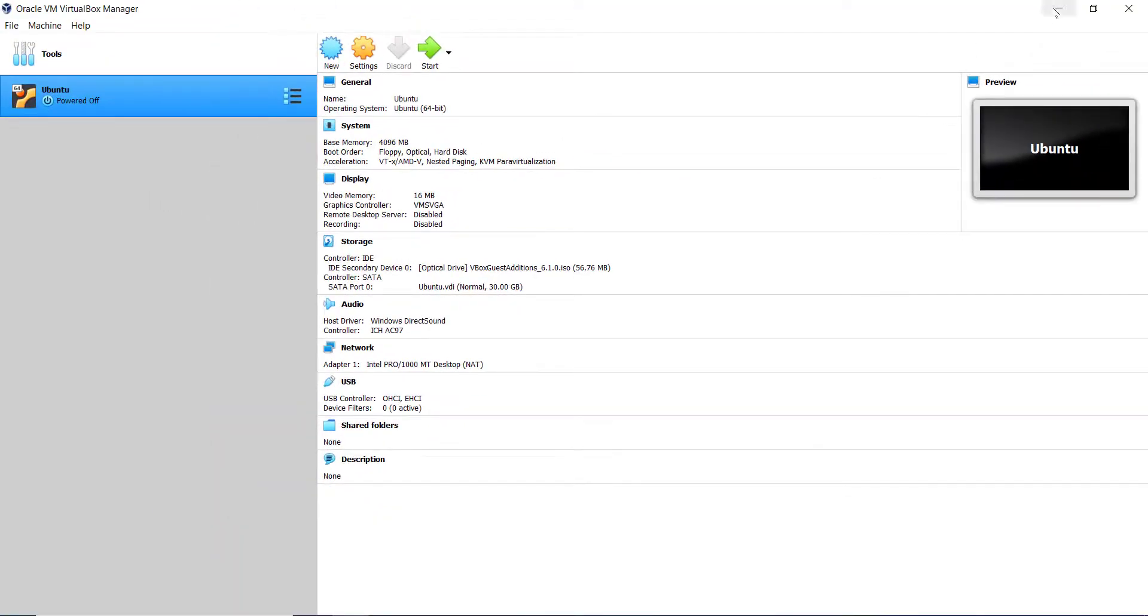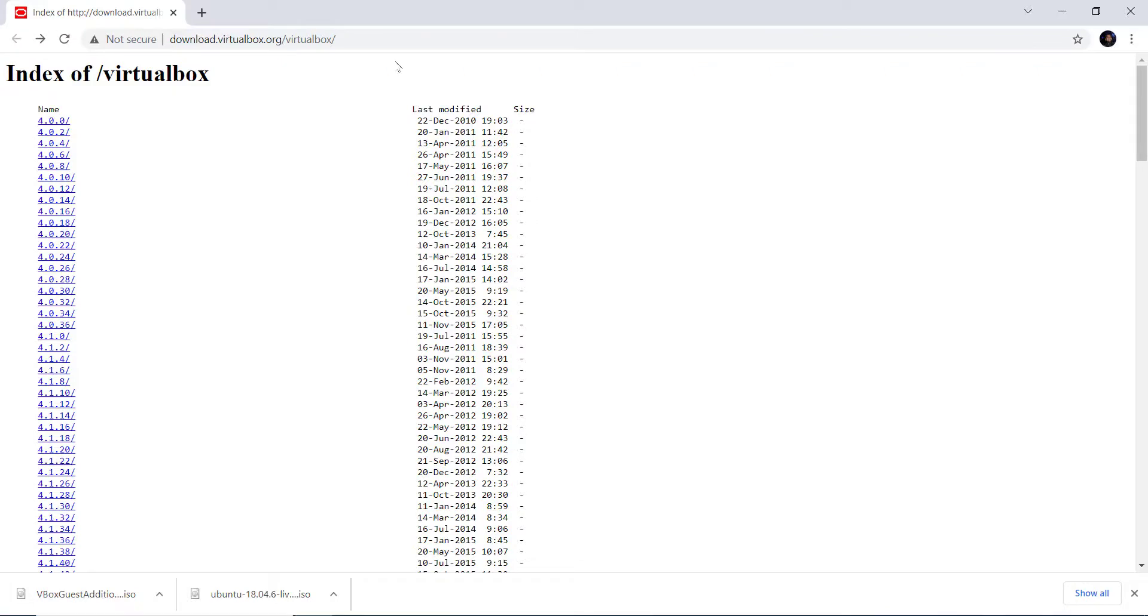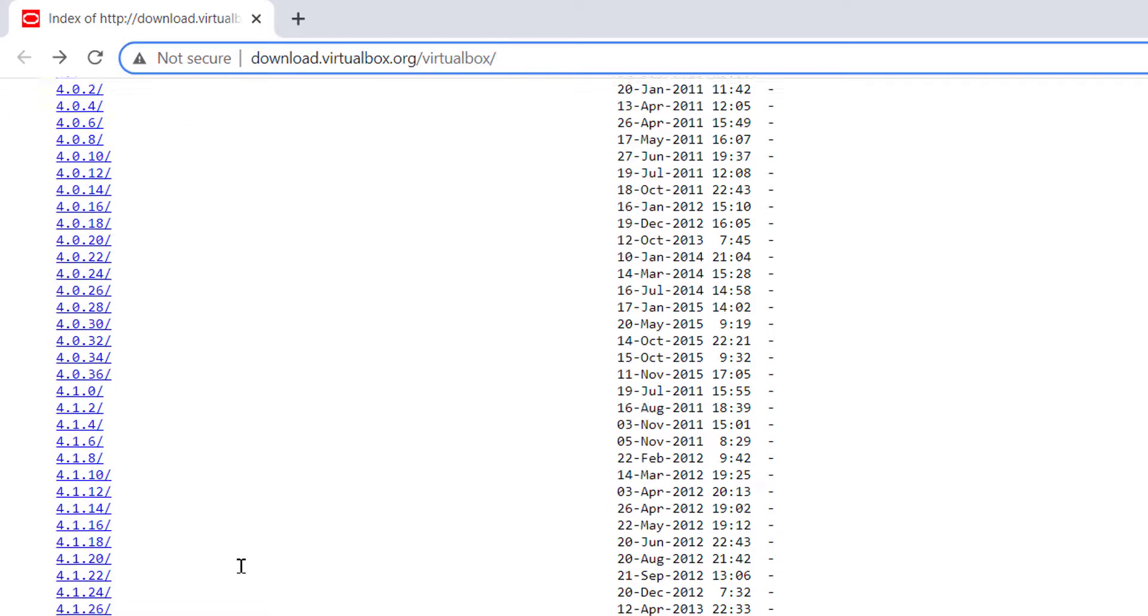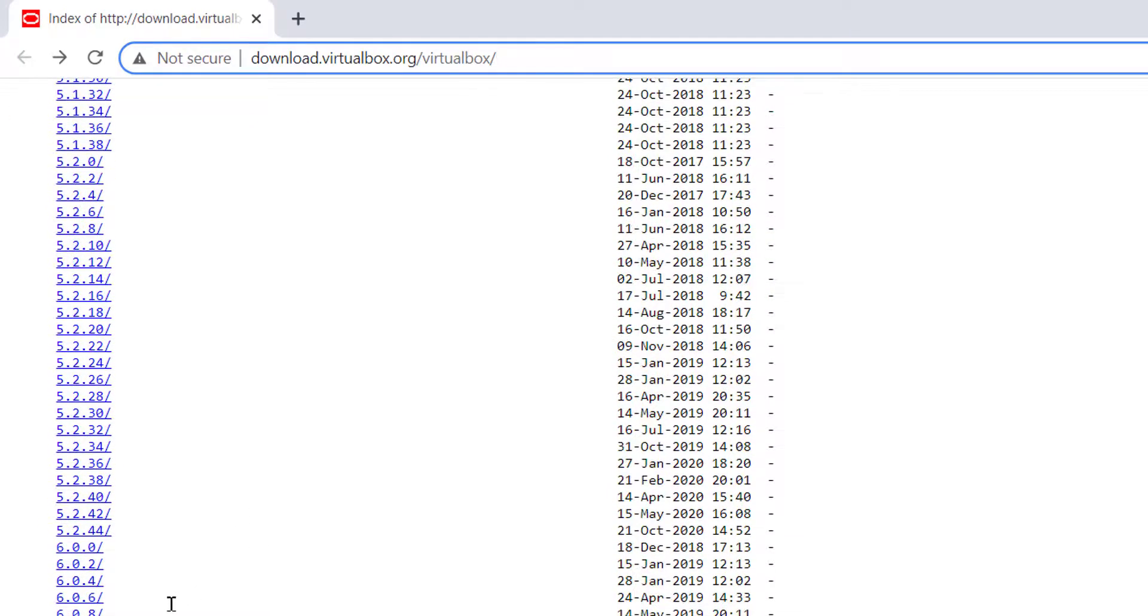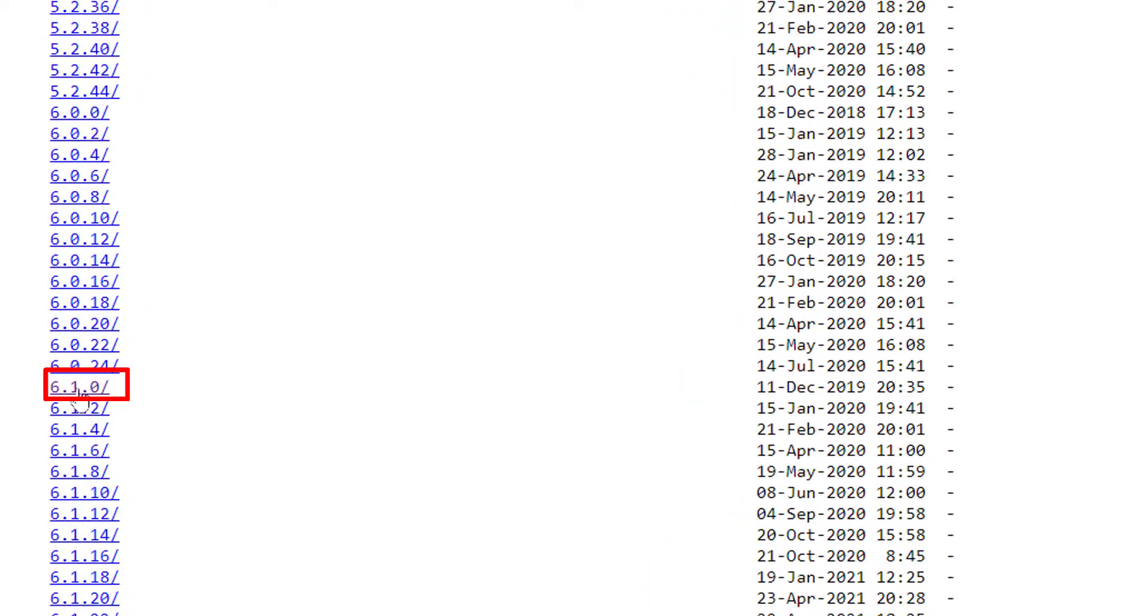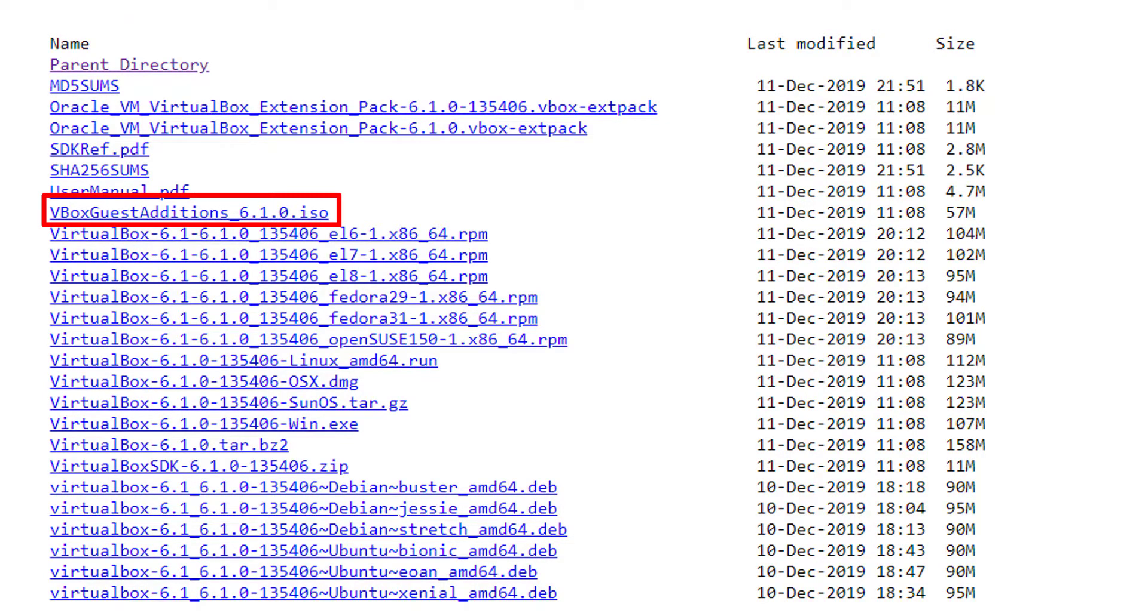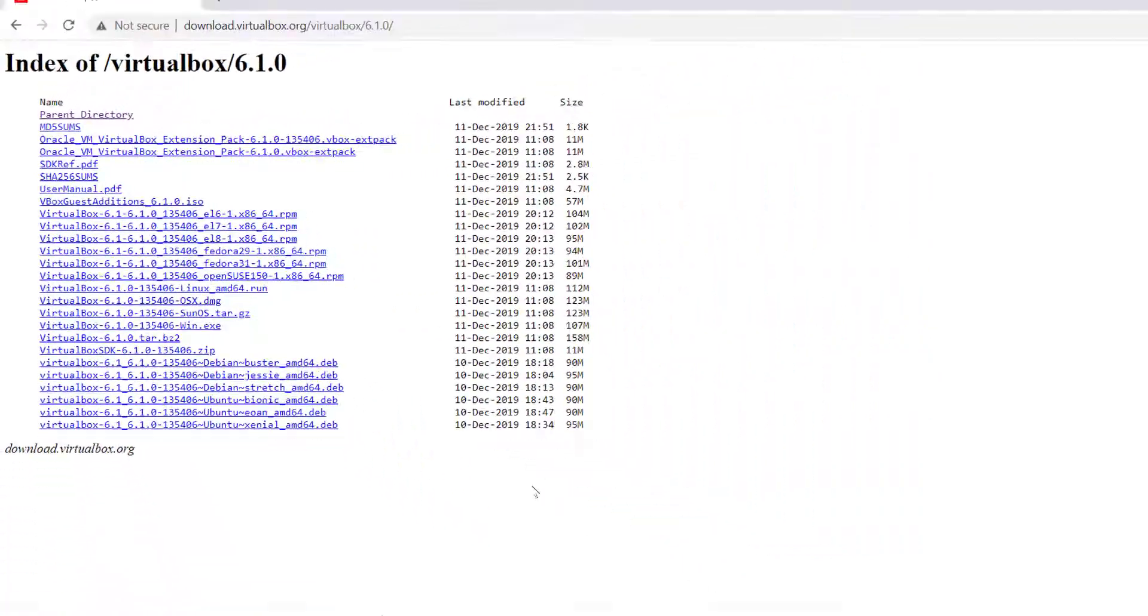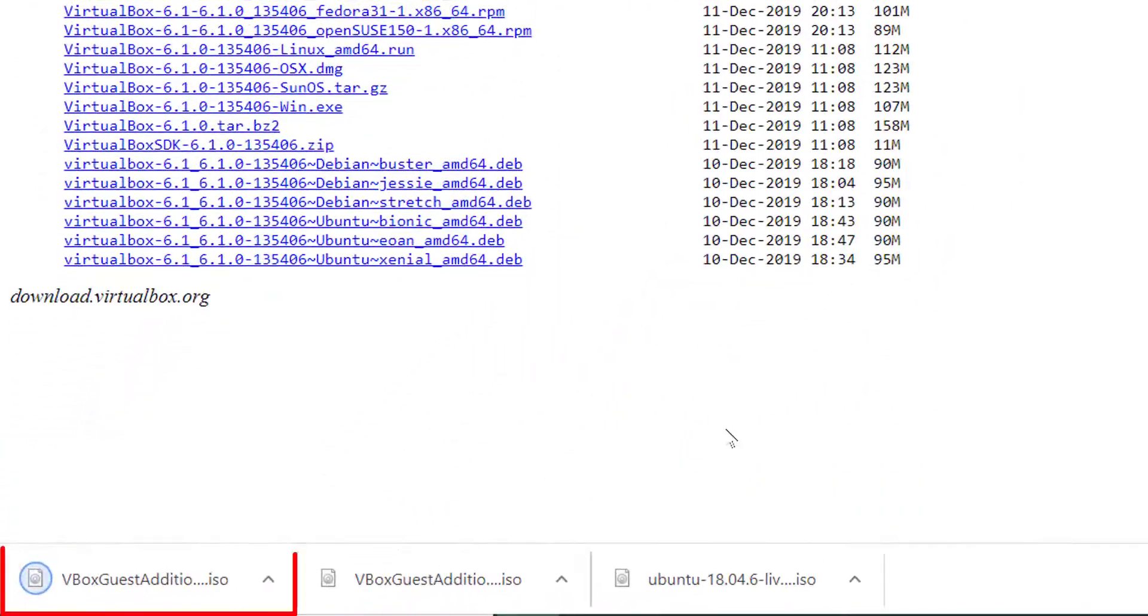Open your browser and enter the URL as shown on the screen. You can also find the URL in the description below. Here find the correct version of file for your VirtualBox. In my case it's 6.1.0 so I click on it. Then click on the VBox Guest Additions dot ISO file for the correct version of your VirtualBox to download it on your computer. After the downloading is complete,